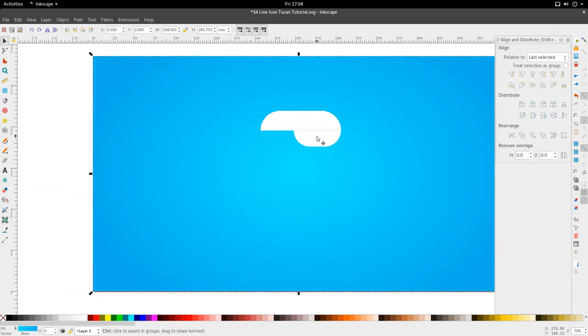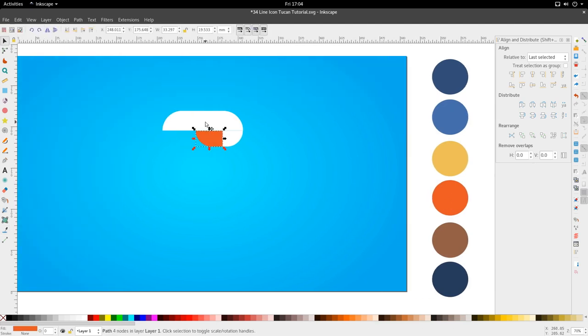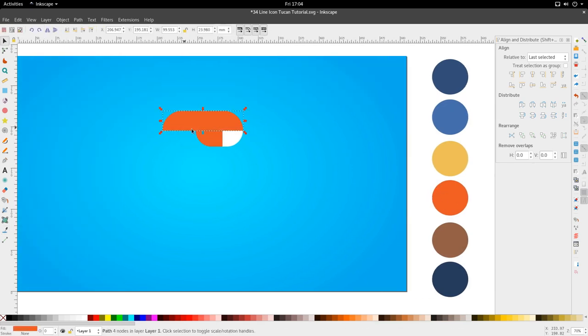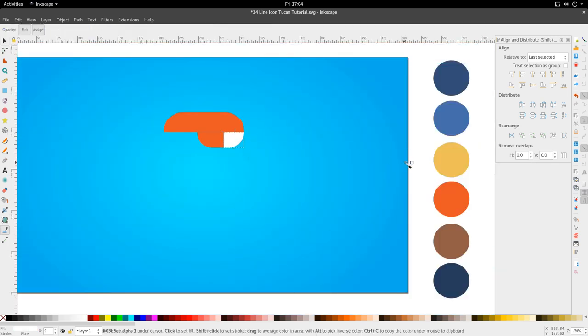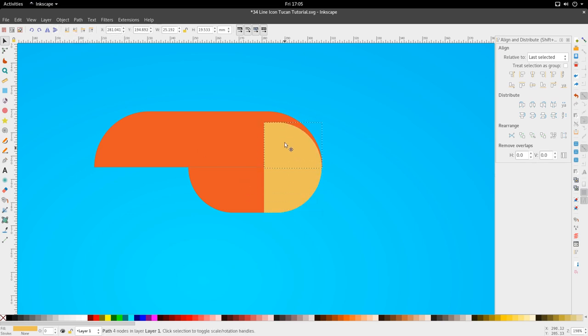Let's go ahead and add some colors. Let's add the orange, and at the top let's make this orange as well. And this, let's make it yellow. I'm going to duplicate it with Ctrl+D, then flip it on the horizontal axis, and bring this up.